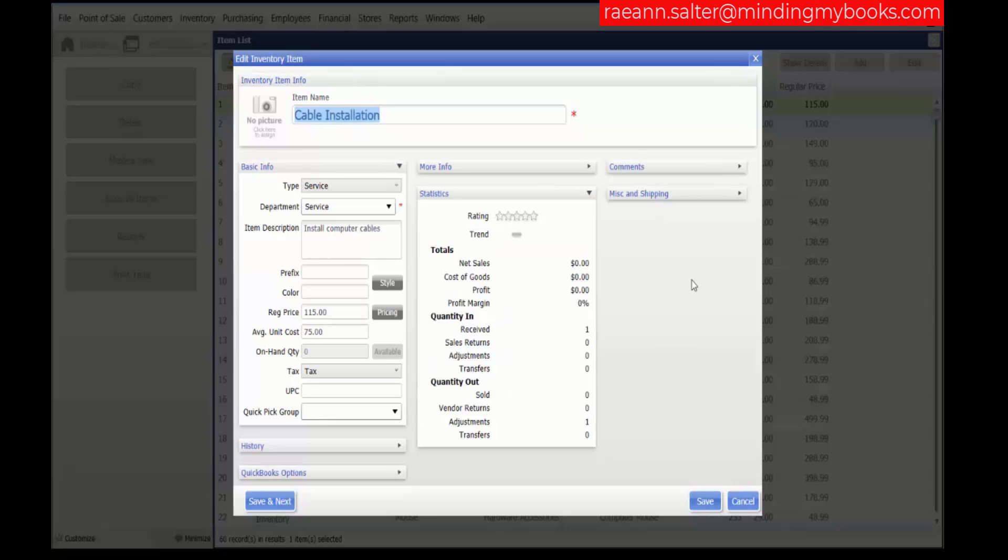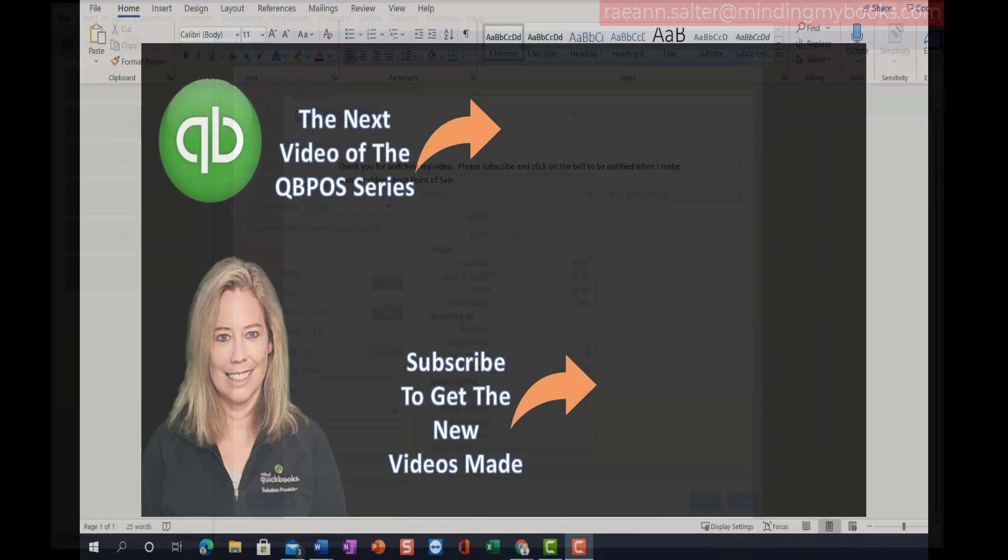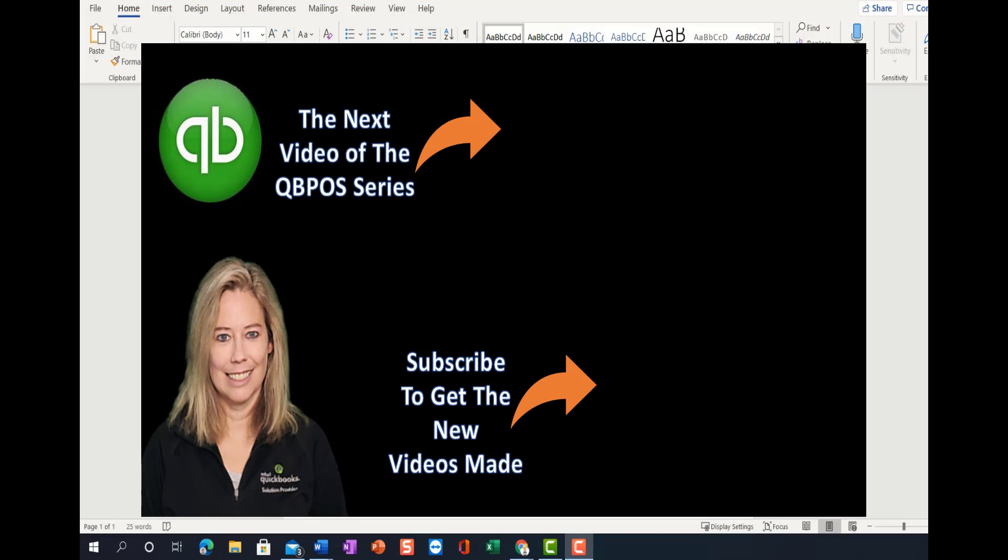That concludes our demonstration to explain how to enter item price and cost into your inventory items. Thank you for watching my video. Please subscribe and click on the bell to be notified when I make another video about point of sale. Thank you everybody.